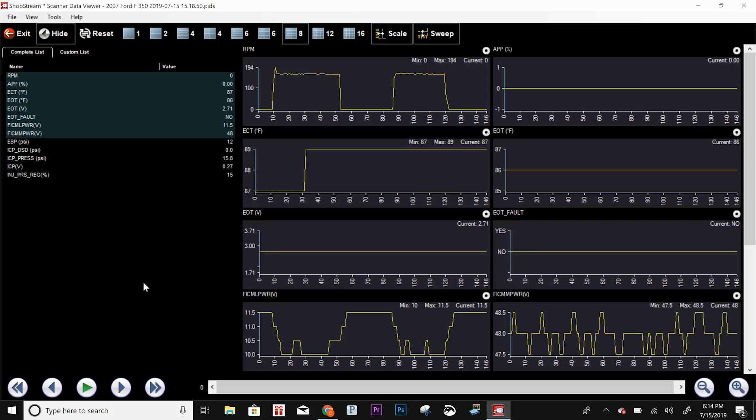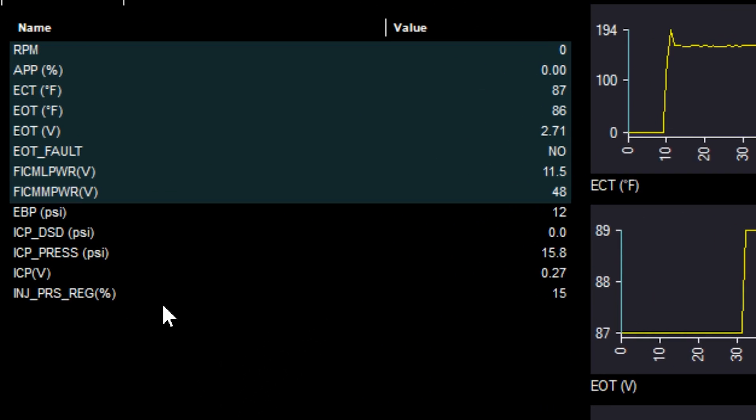I'll plug the scan tool in, go in, and make a custom data list. Let me show you what I normally look at - that way it gives me a good indication of where I need to go next. So this is what I selected for a custom data list, and this is just like my first generic look into the system.